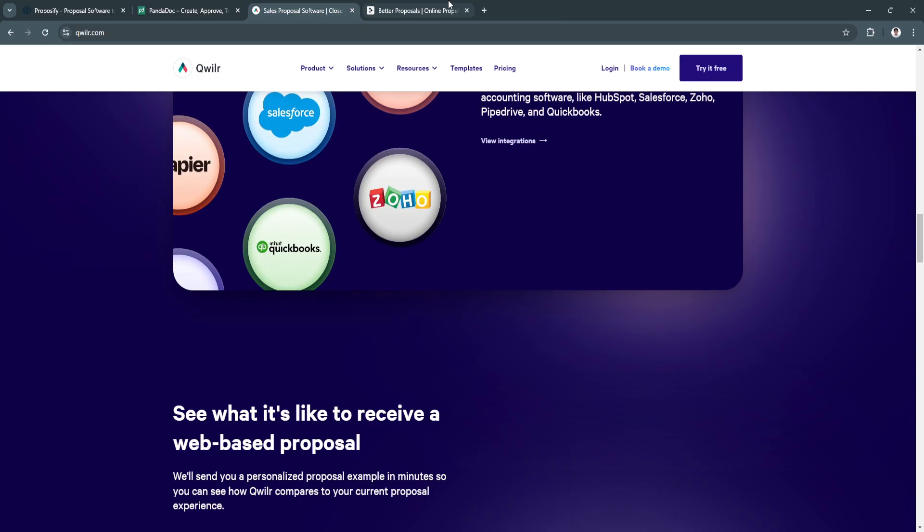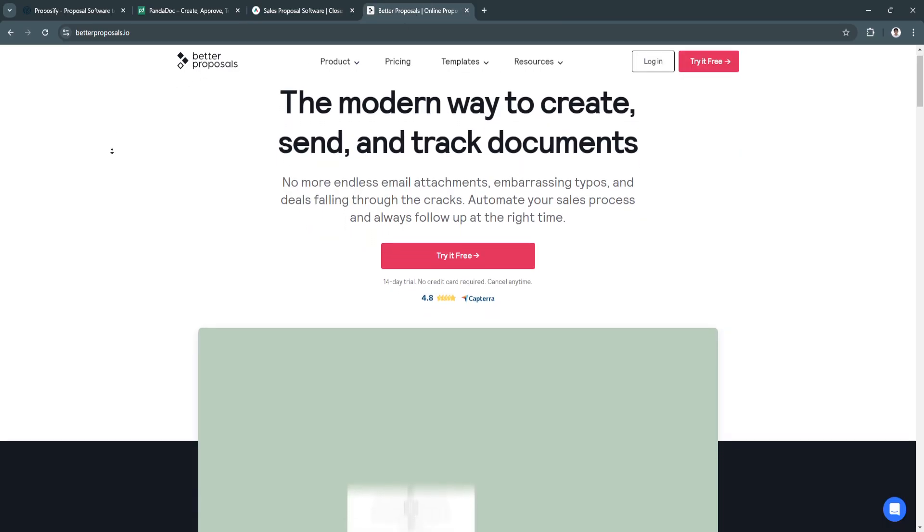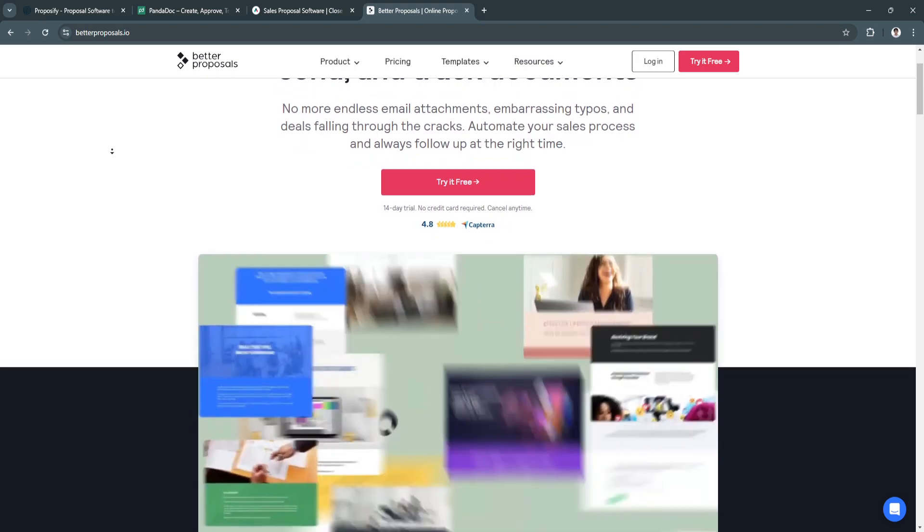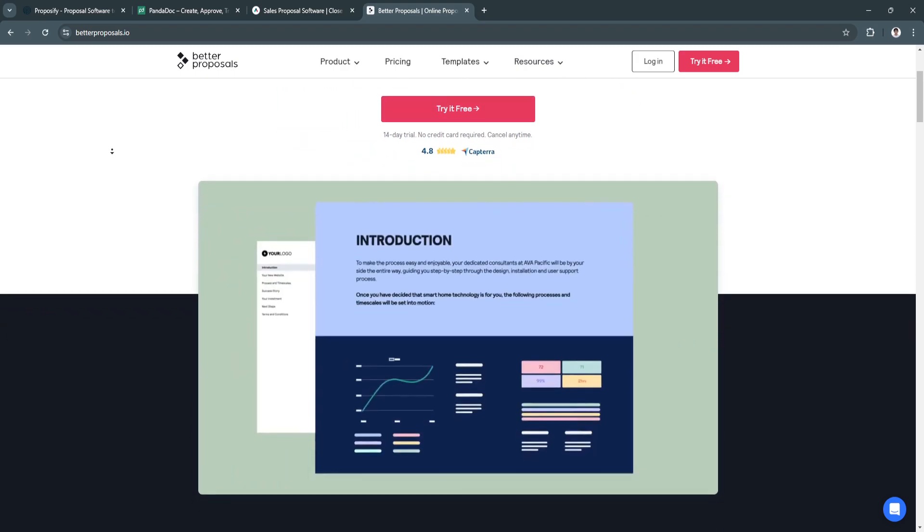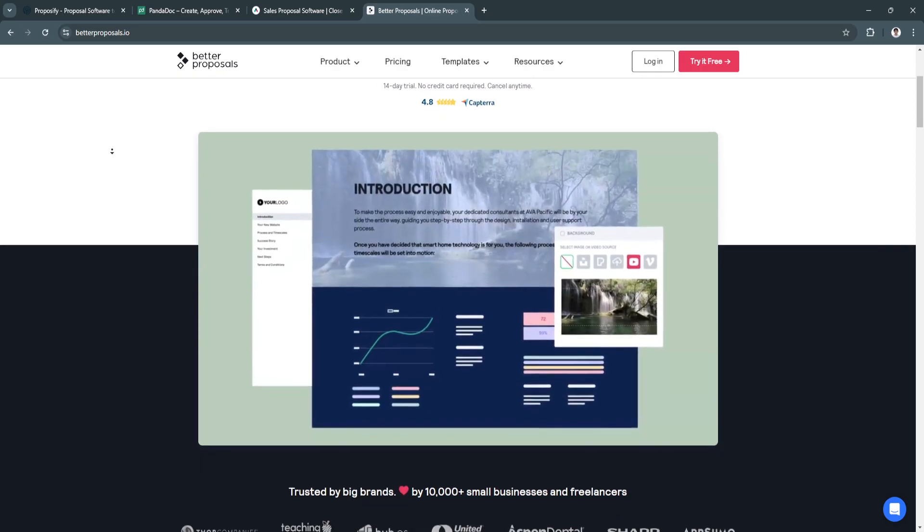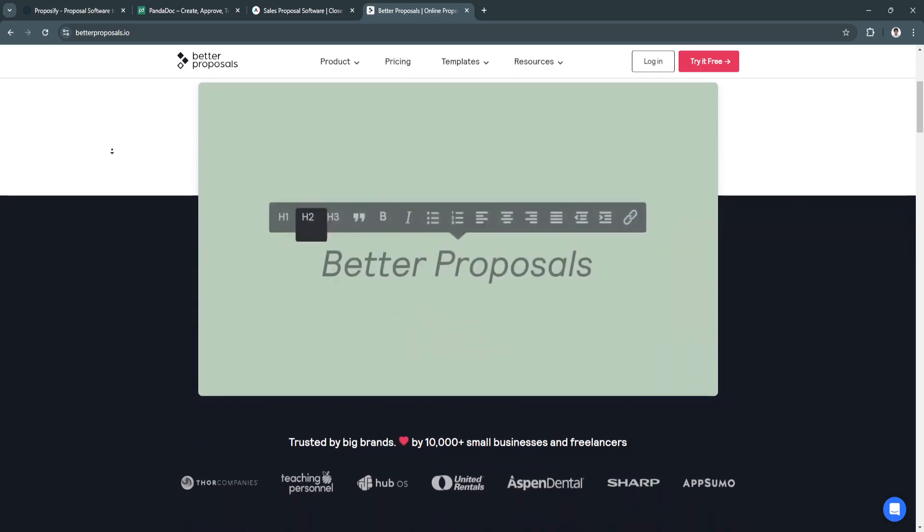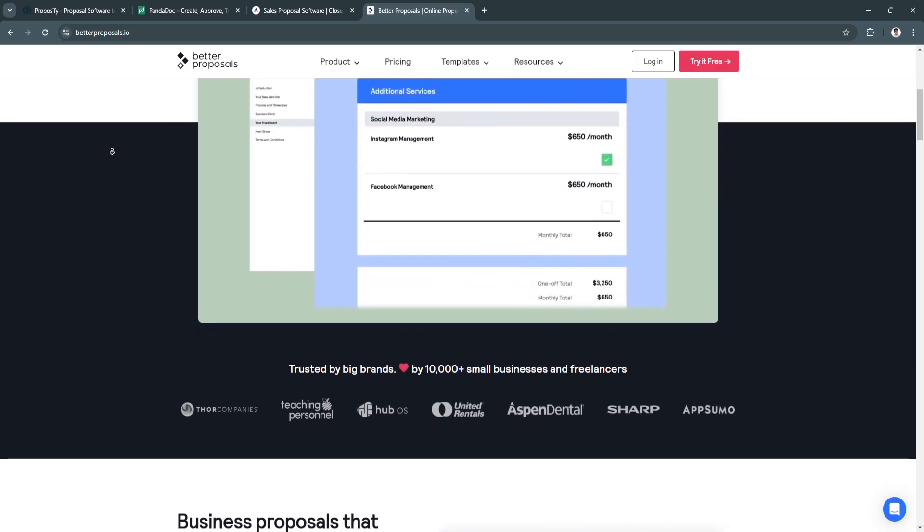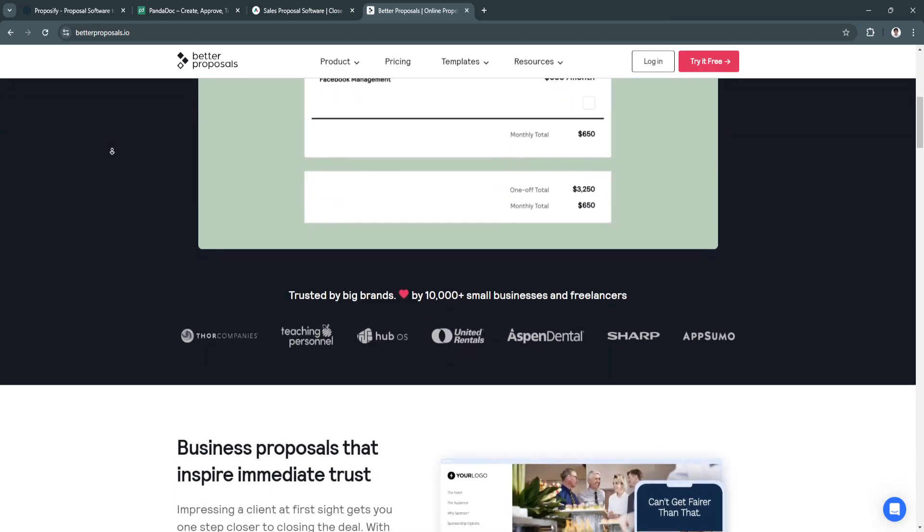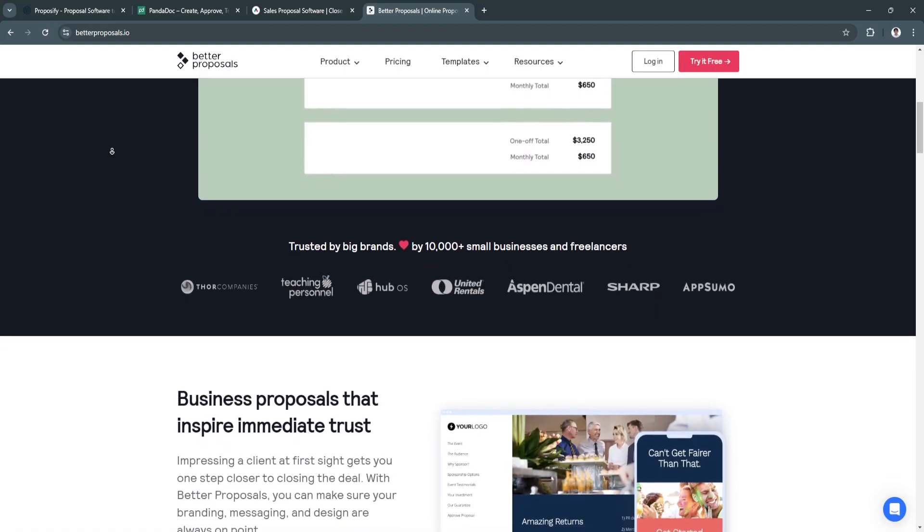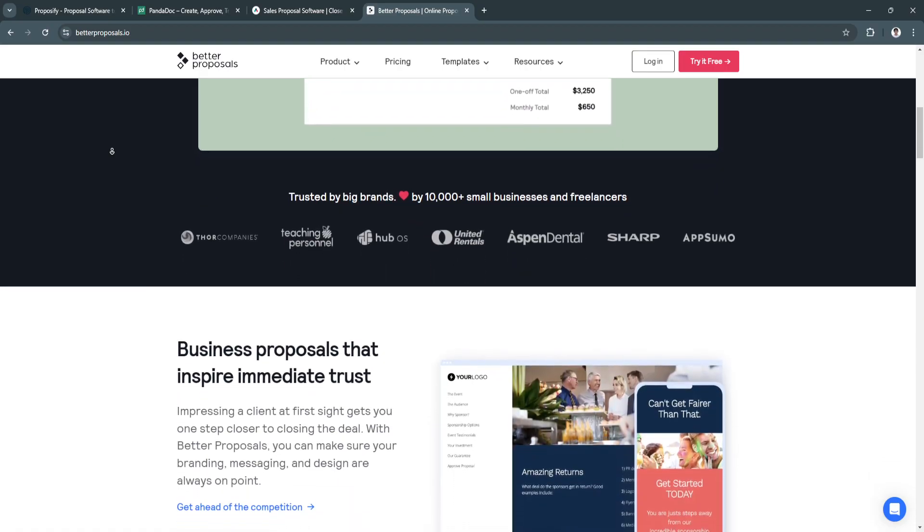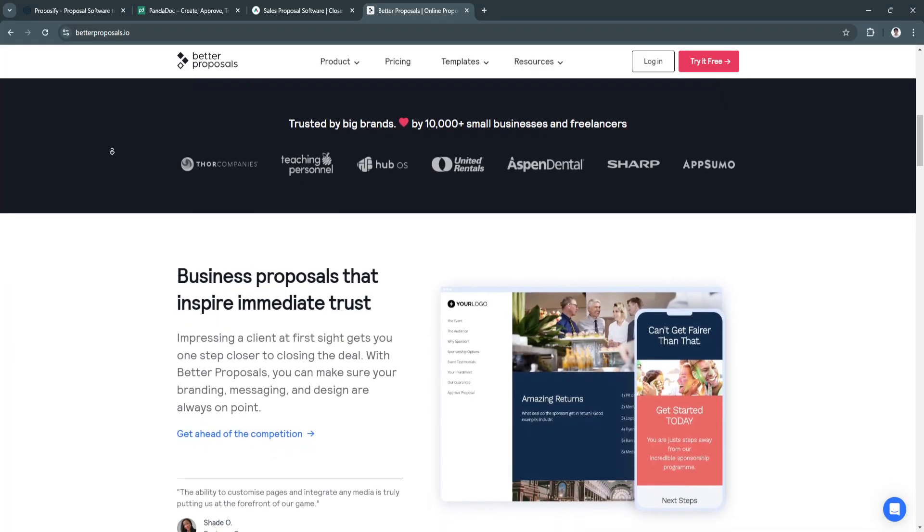Next, let's move on to Better Proposals. Better Proposals is a streamlined, easy-to-use proposal software that caters primarily to freelancers, small businesses, and startups. Its primary goal is to help businesses create, send, and track professional proposals quickly and efficiently.